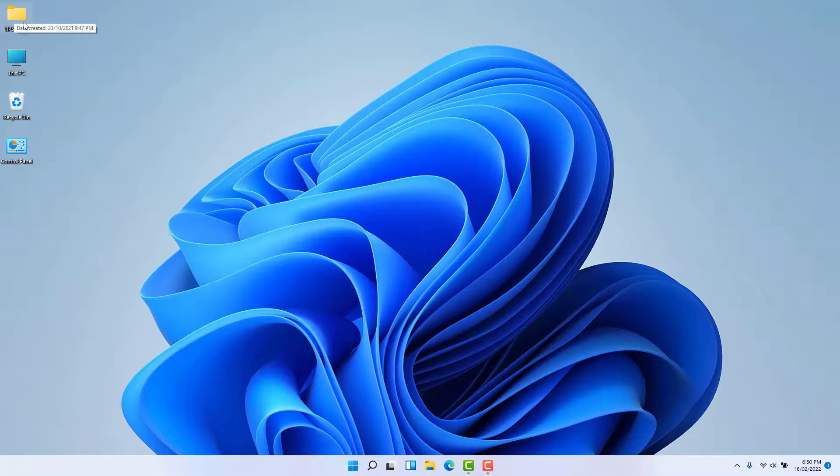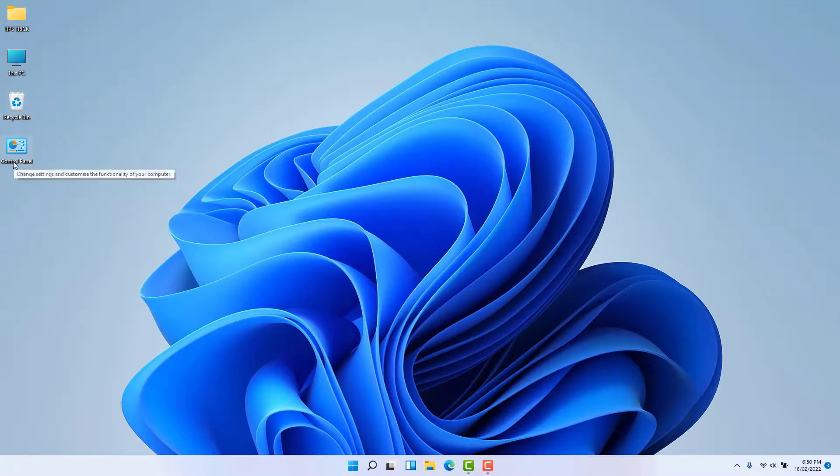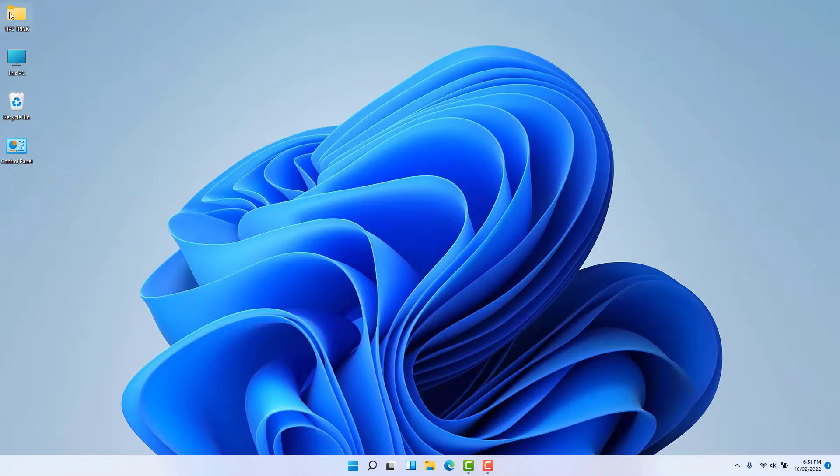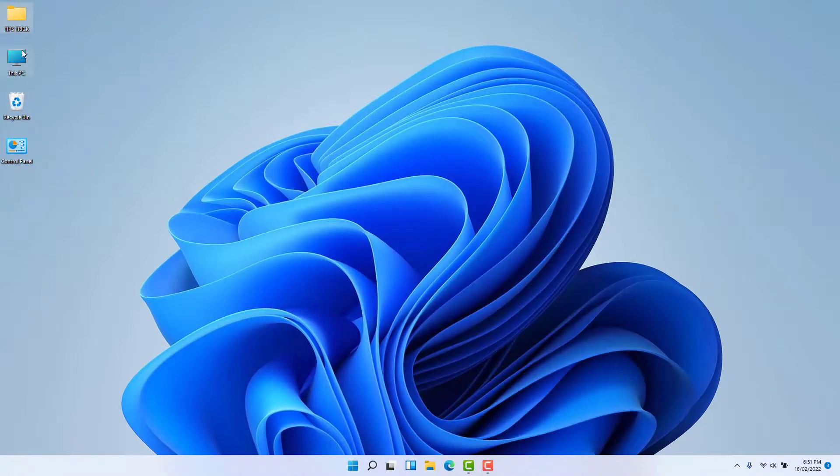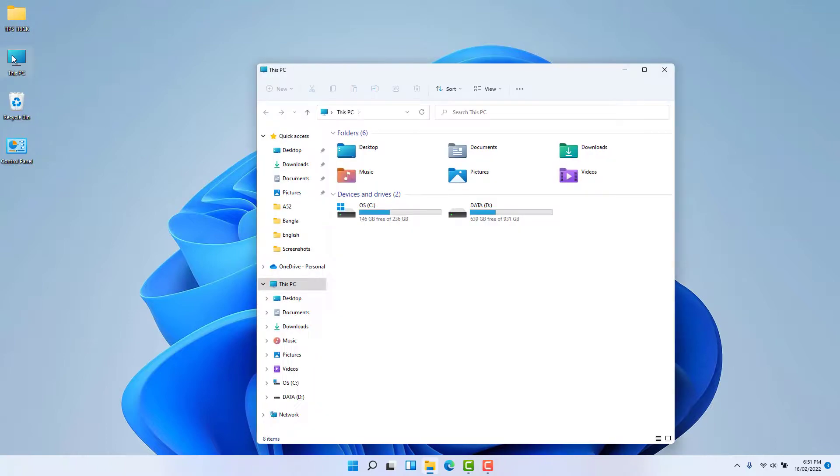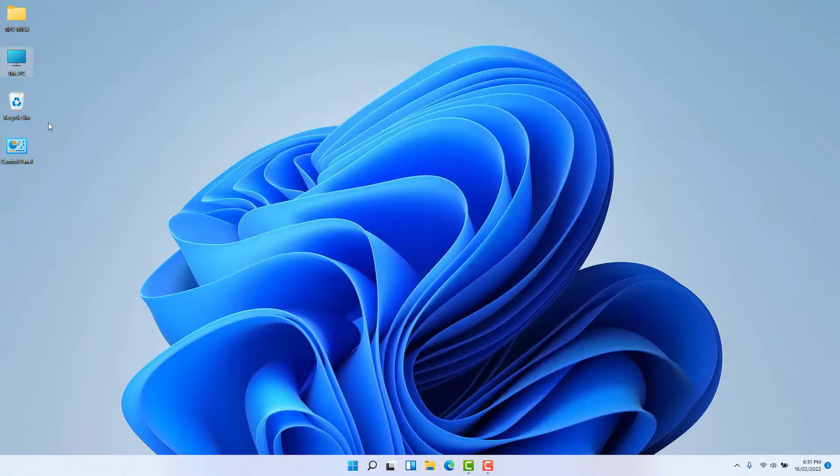My user profile icon, This PC icon, Recycle Bin icon, Control Panel icon. This is how you can easily add desktop icons in your Windows 11.